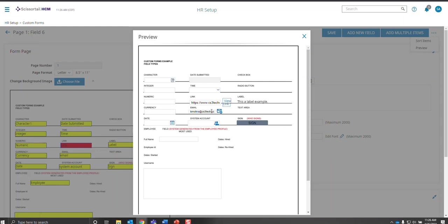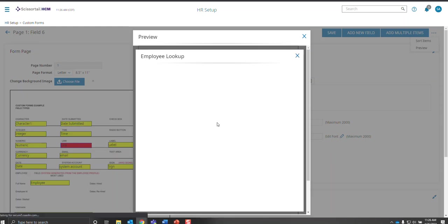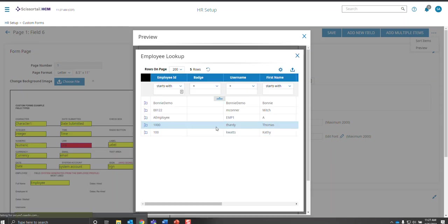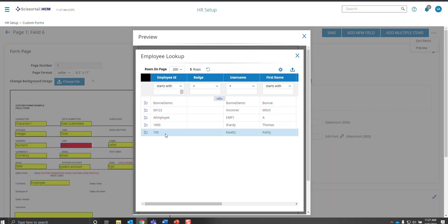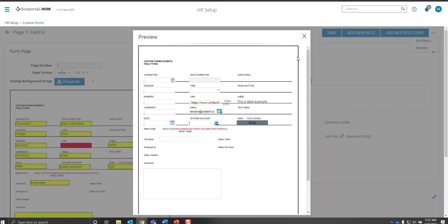So if you want them to send an email to somebody in their custom form for a checklist, that's how you would add that. And the system account, they can choose based on their security anyone in the list of employees, and again, they can only see employees they have security to be able to see.